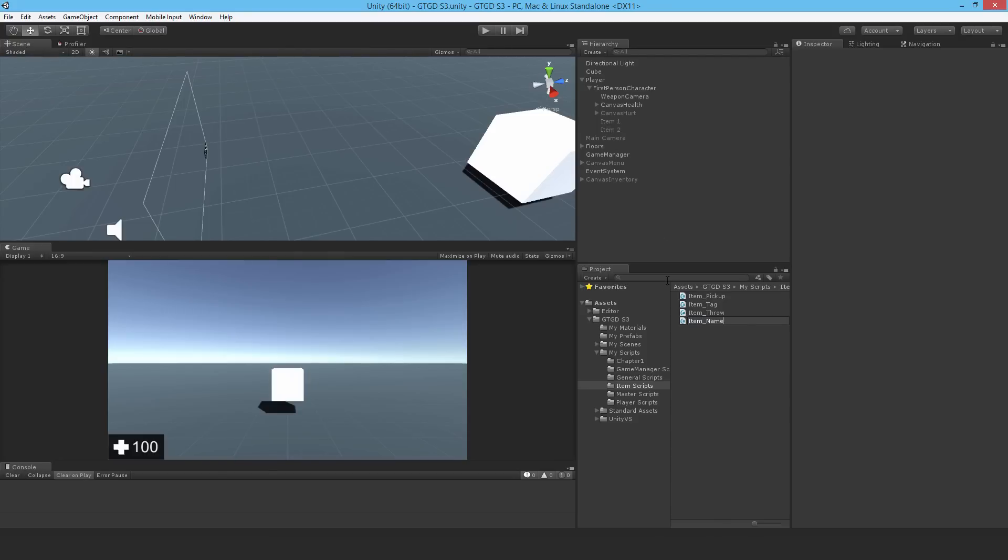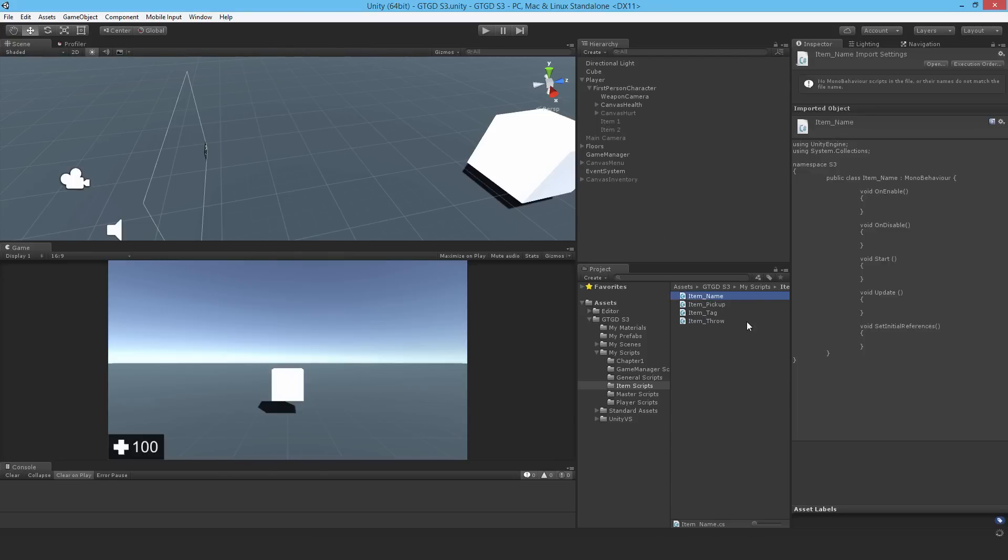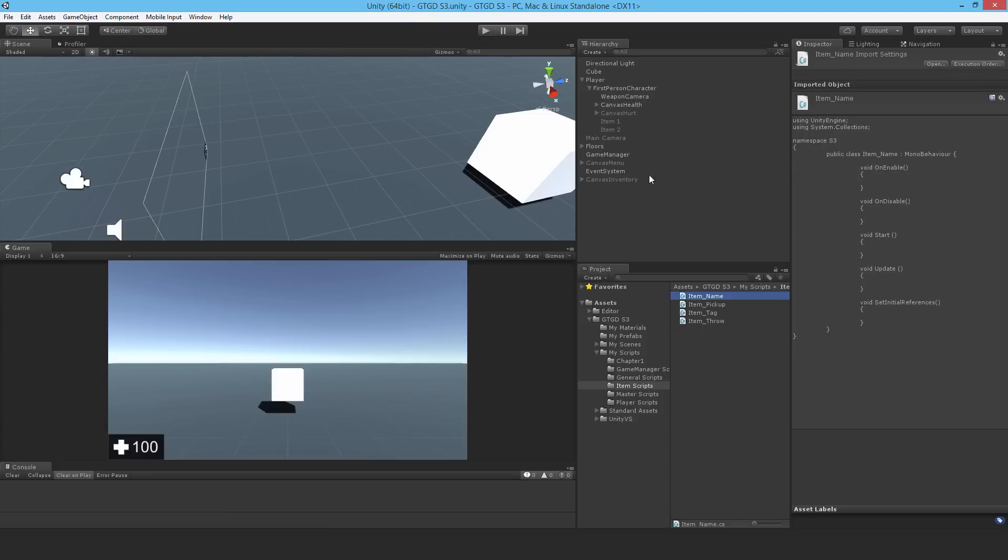The item name script is important for any objects that are outside of the player's current inventory, so the correct name will appear when the player to text script is working. You'll know what you're trying to pick up.